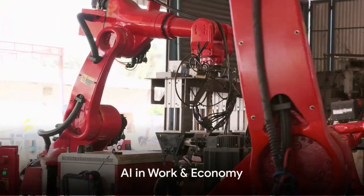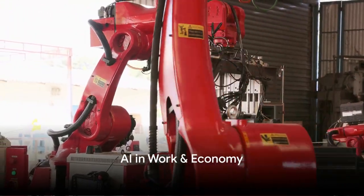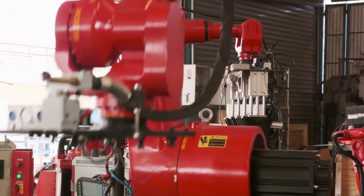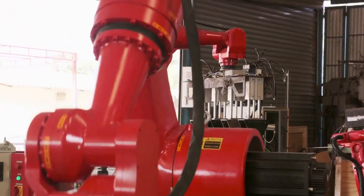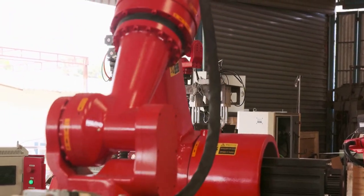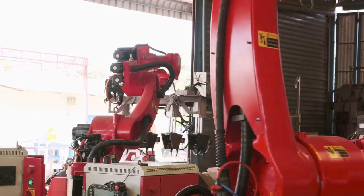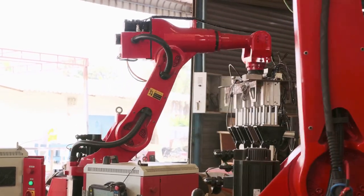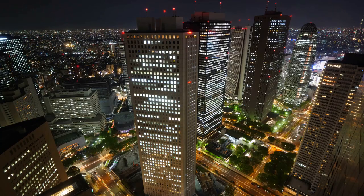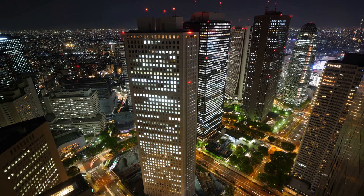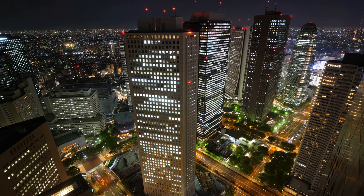In the economic sphere, AI has the potential to automate jobs and create new ones. In manufacturing, for instance, AI-powered robots are increasingly taking over tasks that were once performed by humans. These robots can work around the clock, reducing downtime and significantly boosting productivity.